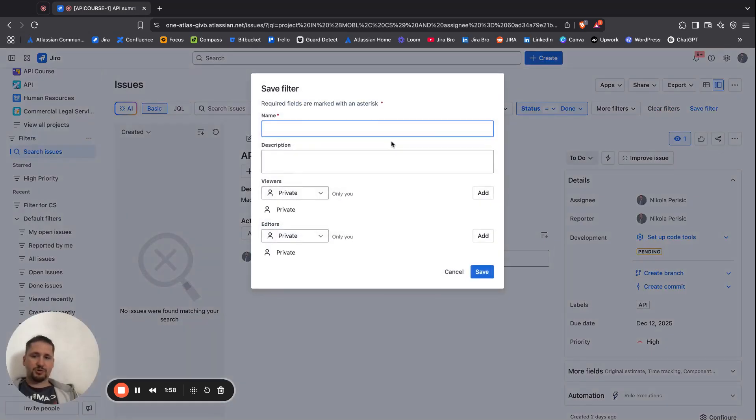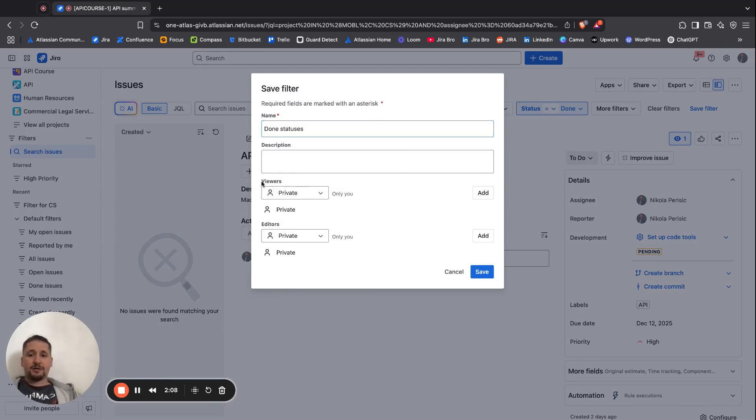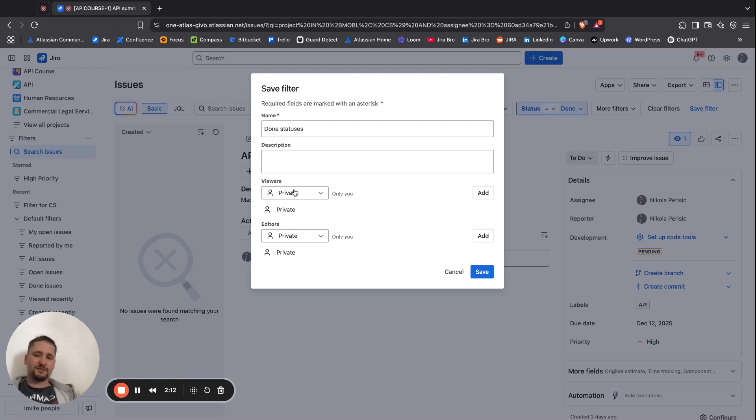You click on Create a Filter, and I'm going to say, for example, done statuses.